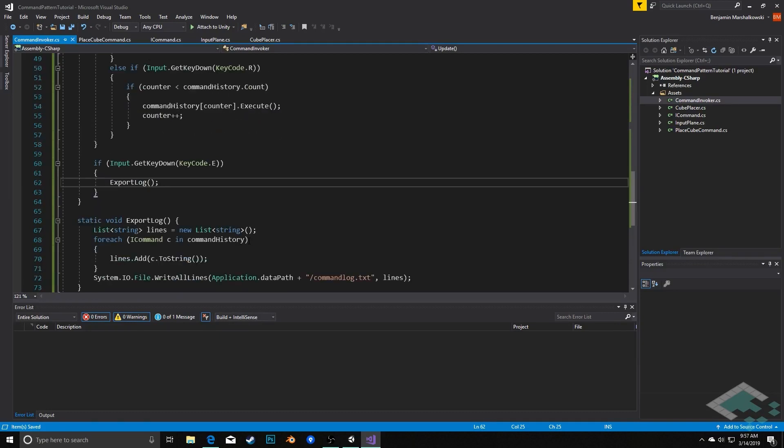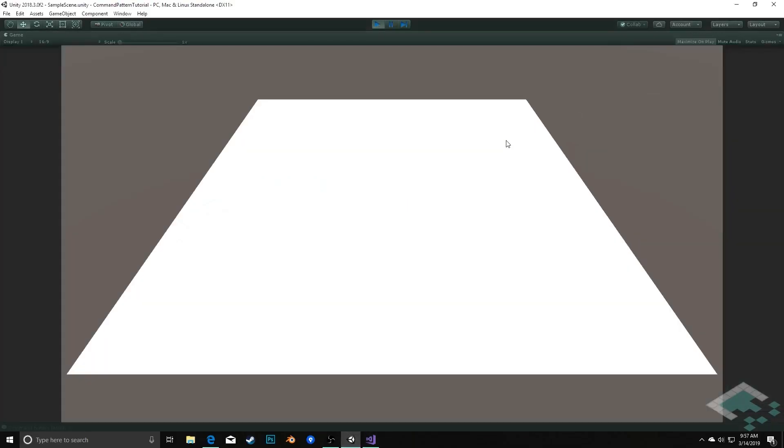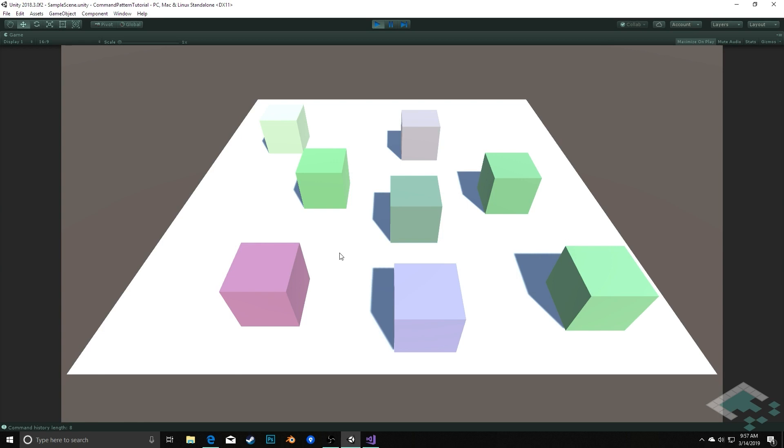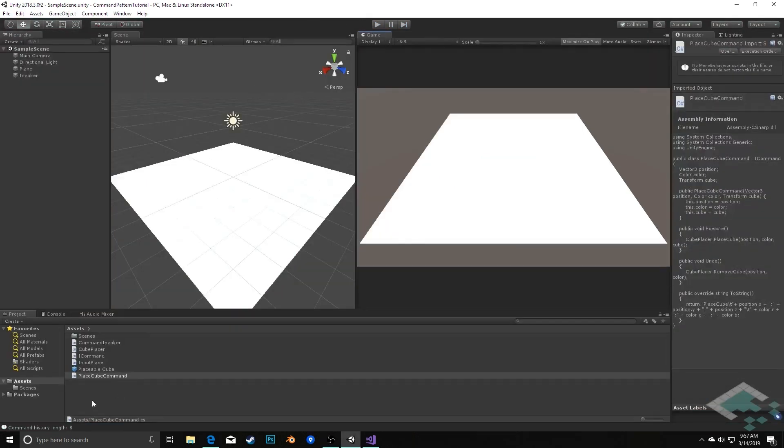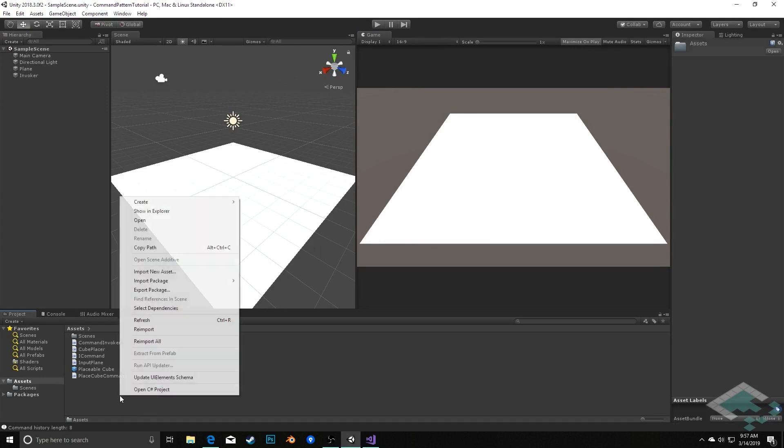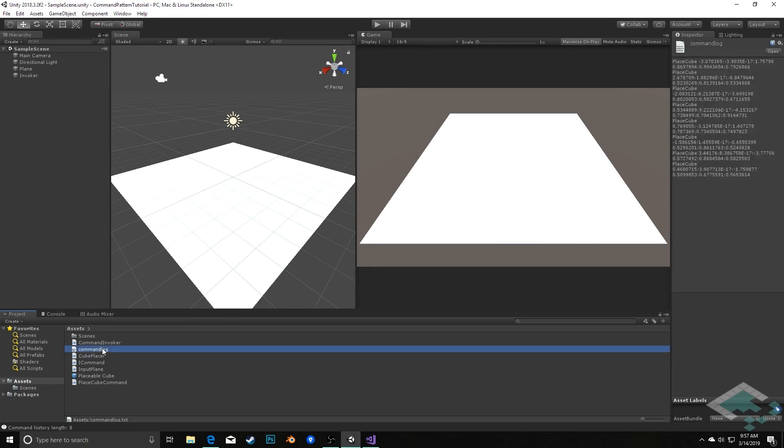With those in place, fairly simple and straightforward. But now what we can do is we can go back to unity. And if I hit play, I can add half a dozen or so commands. We see that our command history down here, length is eight. If I hit the E key, don't see anything explicitly happen. But if I stop playing now and I go back to unity here and I refresh my assets folder, we see that command log appears.